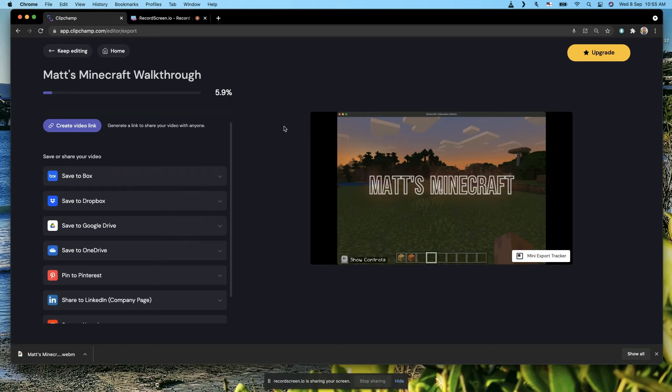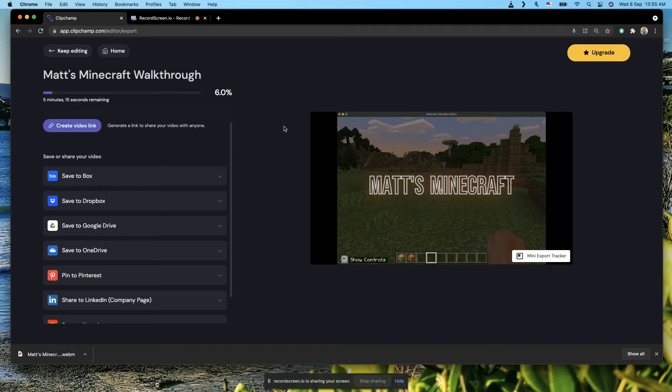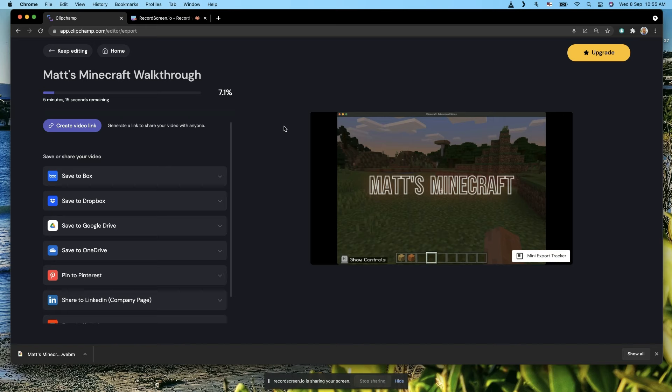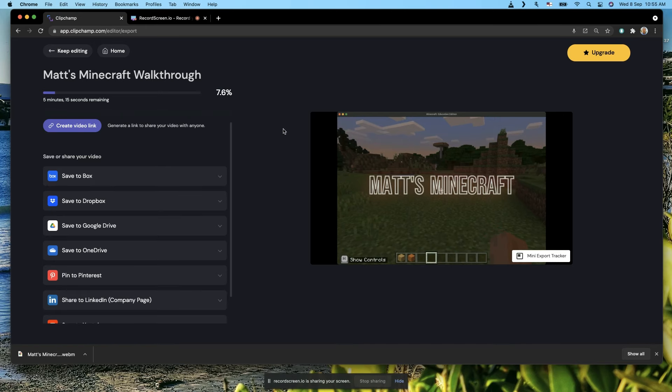I hope this little tutorial on how to create walkthroughs in Clipchamp has been useful, and I'll see you again soon.